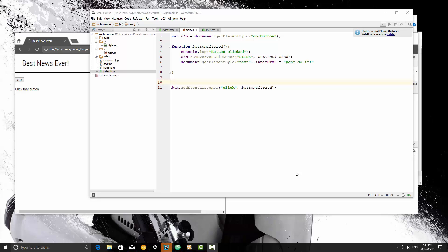Alright guys, so we're going to talk about another basic type in JavaScript here. If you've worked at all with Python, this is called a list. If you've worked with any other programming language, it's called an array.